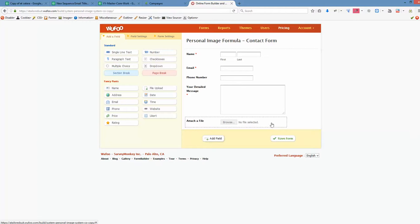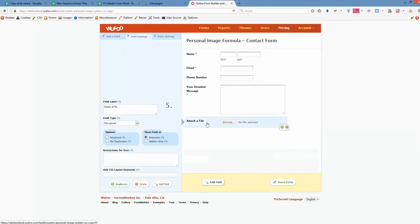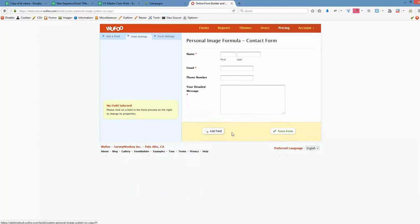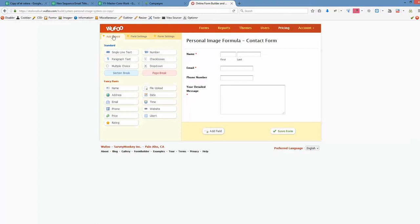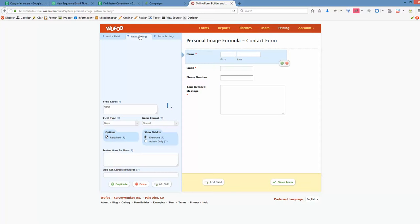Or delete it from here. How we delete it? We just click on that. And then, yeah, just click minus. Also we have edit field, field settings.